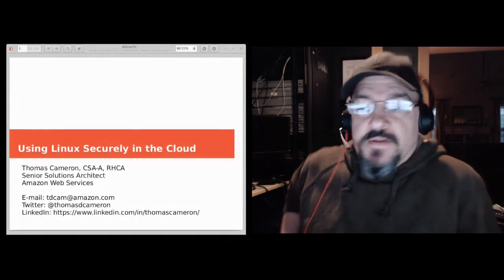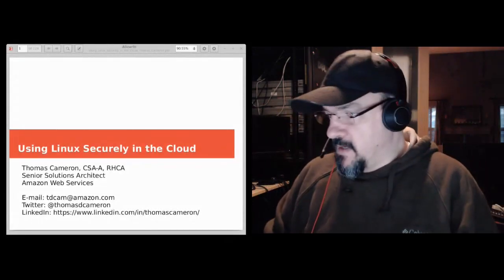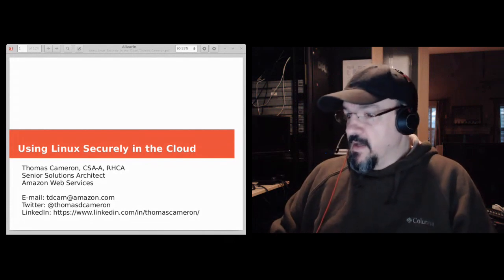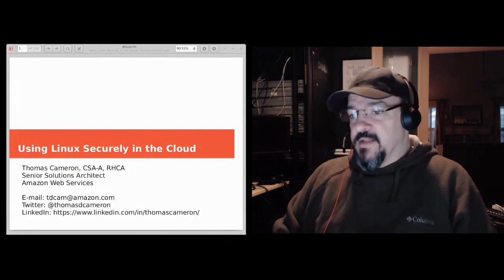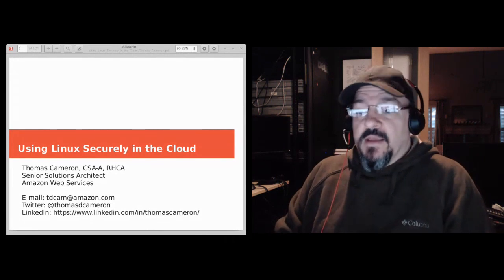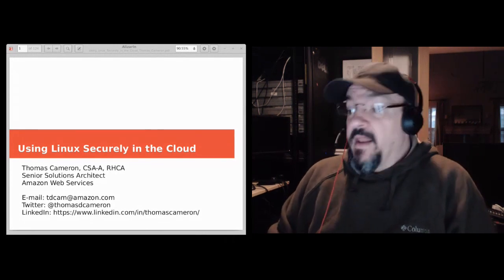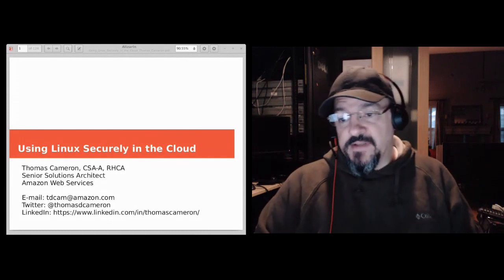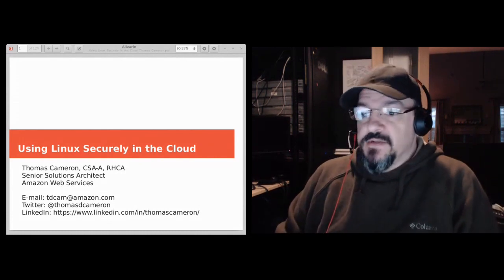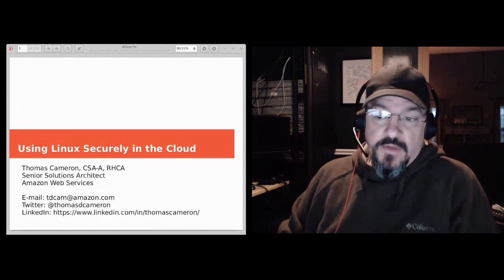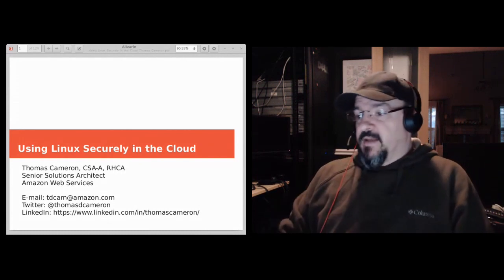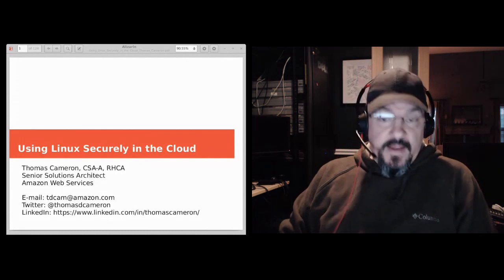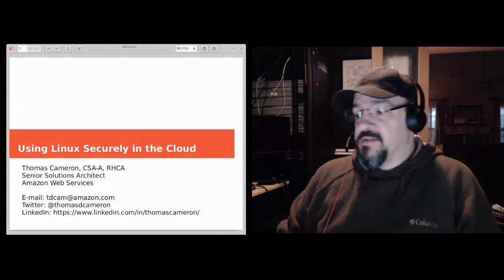All right, I am showing that it is 1 o'clock Eastern time, 12 o'clock my time. I'm in Austin, Texas. So I think we'll go ahead and get started. We've got about 45 minutes today. And today's topic is using Linux securely in the cloud. My name is Thomas Cameron. I'll tell you a little bit more about myself in a little while, but I am a senior solutions architect for Amazon Linux at Amazon Web Services. My contact information is in the slide deck.